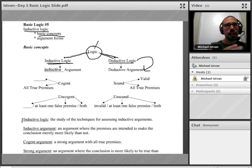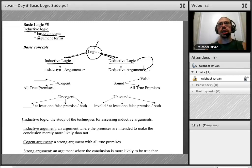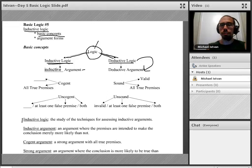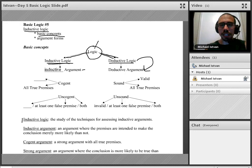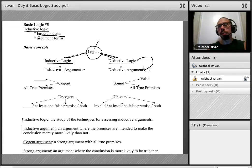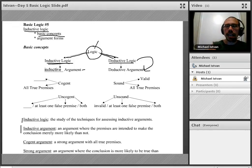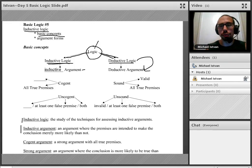In parallel, an inductive argument is an argument intended to be such that if the premises are true, the conclusion is probably true. In other words, an inductive argument is an argument where the premises are intended not to guarantee the conclusion, but instead to make the conclusion more likely to be true than not true.